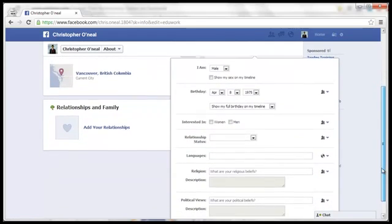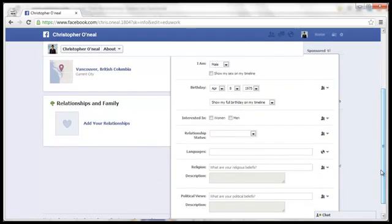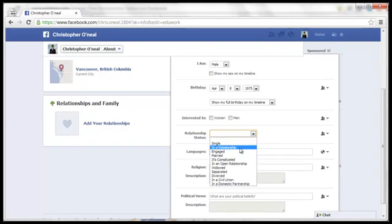Once you're here, scroll down. You'll find Relationship Status. So open that.